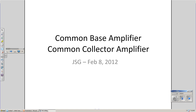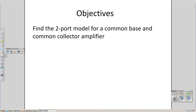Now that we have a common emitter amplifier, let's look at the last two cases: common base and common collector amplifier. The objective here is the same as before. I want to draw the small signal model for the transistor amplifier in the last two configurations, and then I want to come up with a simplified model — the Thevenin equivalent, also known as the two-port model — for the common base and common collector amplifier.